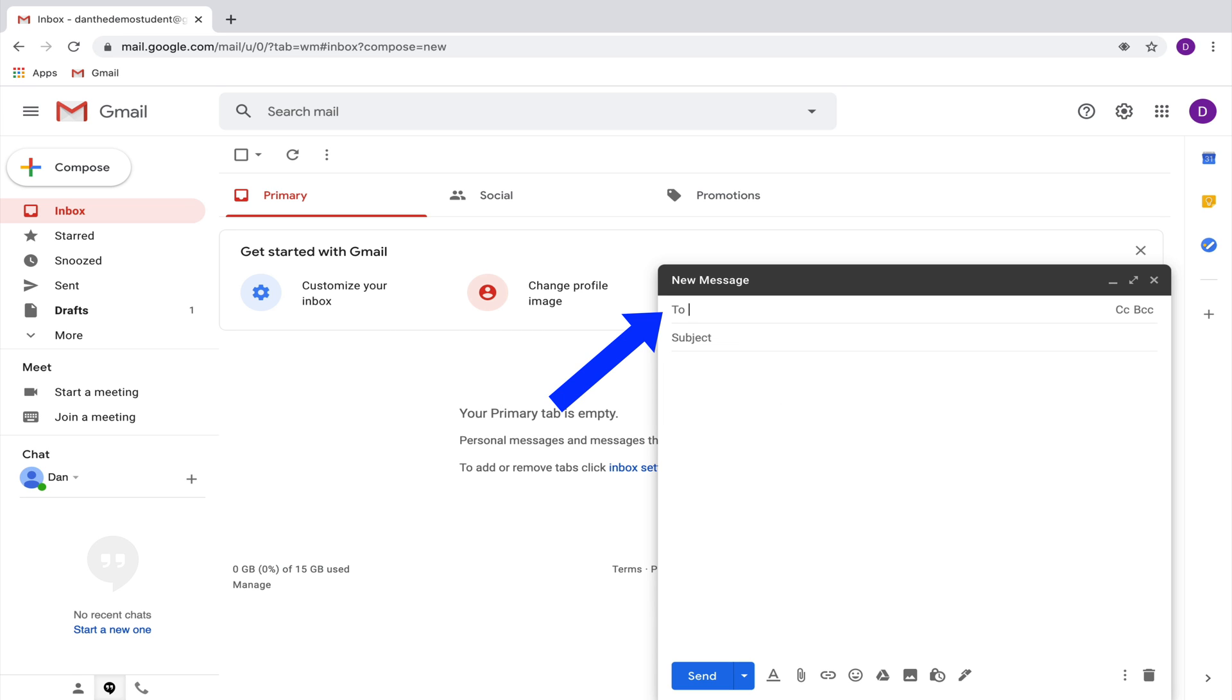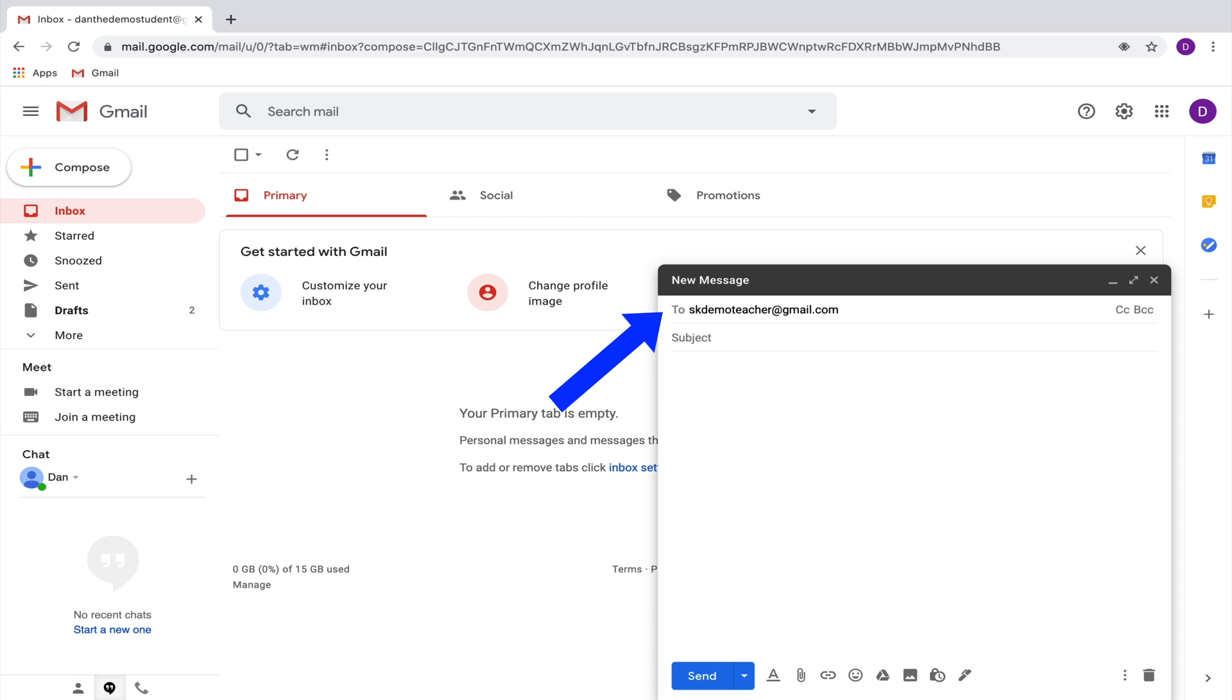In the to section of the email, you are going to type the email address of the person that you want to send the email to, and then in the subject line, you're going to write the subject of your email. This is the first place where I start to see students making some mistakes.